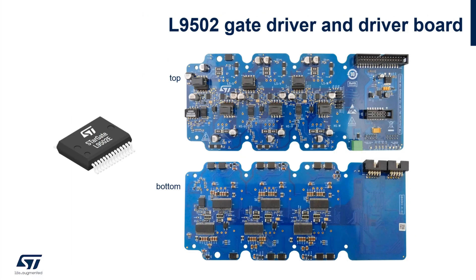The kit implements a galvanically isolated gate driver with embedded flyback controller with high current capability, advanced protection, configuration and diagnostic features, providing an excellent failure event management as requested by the automotive market.